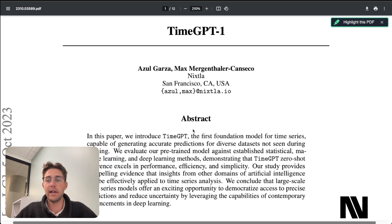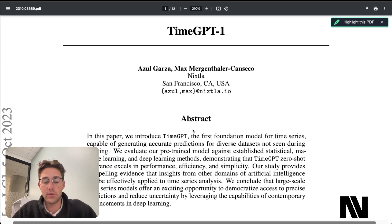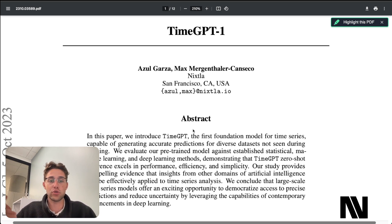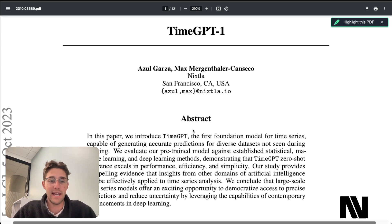What TimeGPT is doing is trying to create a foundation model — a generalized model that can predict time series data. In order to do that, you have to have a really large training set of different time series data, which can be very costly and difficult to put together. Today, I'm going to talk about a new research paper with a different approach that doesn't require that enormous training cost.